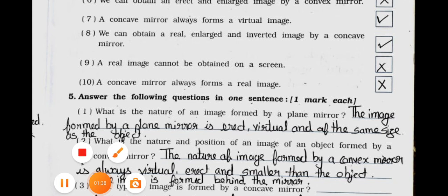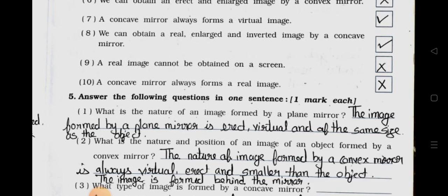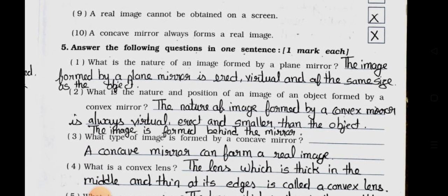Number 9: A real image cannot be obtained on a screen. It's wrong — false. Number 10: A concave mirror always forms a real image. It's wrong — false. Now see main 5.